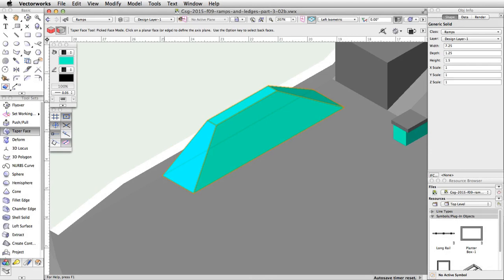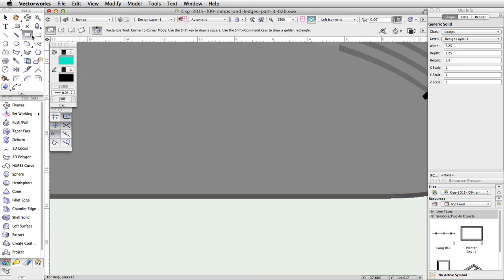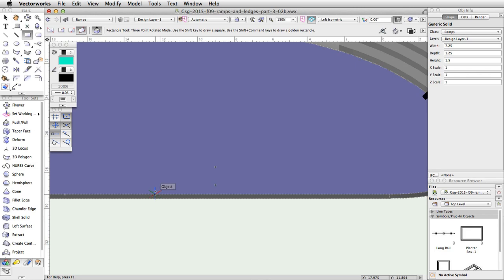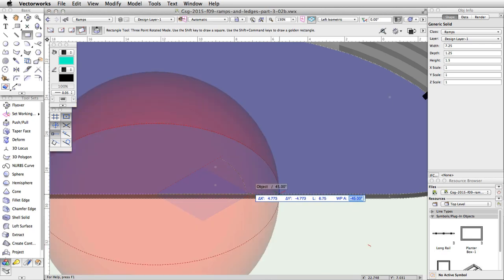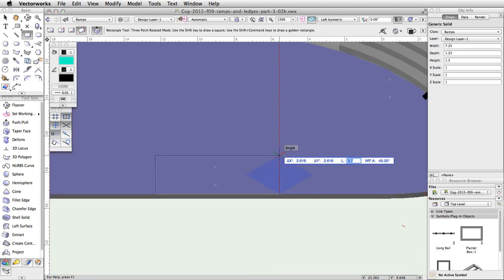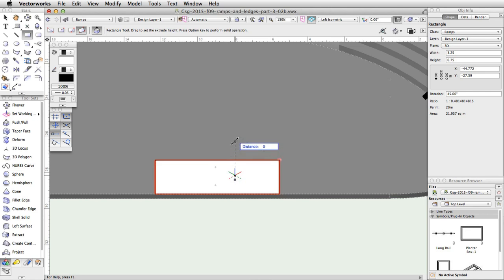Next we will create a tapered ramp on the lower level of the skate park. Then using the Push-Pull tool, we will create a tapered ledge on the ramp. Center the drawing area over the lower level of the skate park near the curved stairs. Activate the Rectangle tool and enable the fourth mode, Three Point Rotated Mode. Click once on the top edge of the concrete base between the stairs and the tapered planter box. Move the cursor along the edge towards the stairs, tab into the floating data bar and set the length to 6.75. Press Enter or Return twice to set the second point of the rectangle. Now move the cursor up and set a length of 3.25. Move the cursor over the rectangle and use the automatic Push-Pull mode to extrude the rectangle to a distance of 0.85.